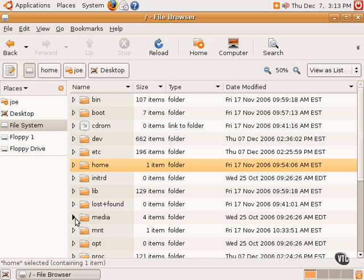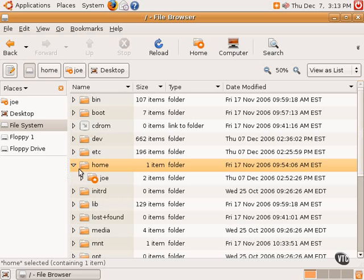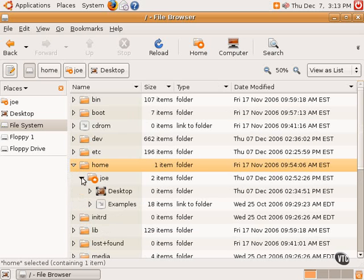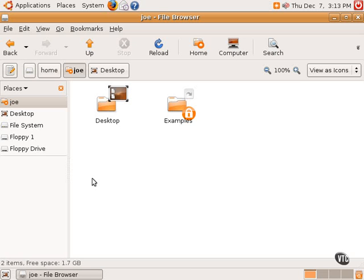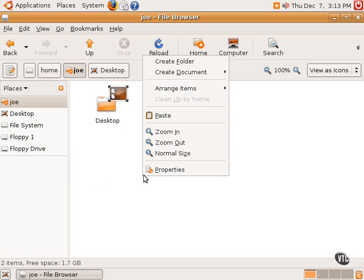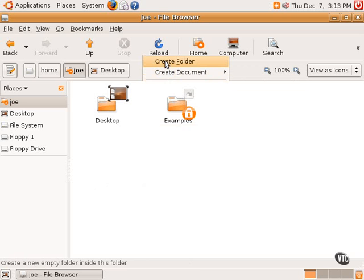An example I often give is suppose one had a second hard drive containing music, MP3 files. And let's suppose this particular user, Joe, wanted this music available to him in his home directory. Well, Joe, for example, in his home directory could create a folder and call it music, let's say.